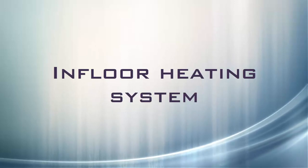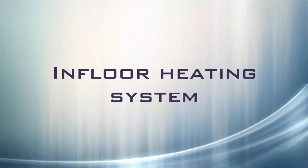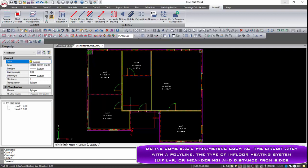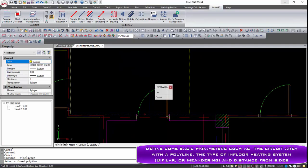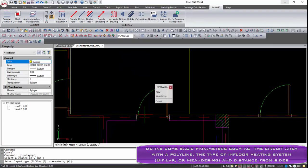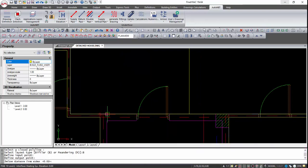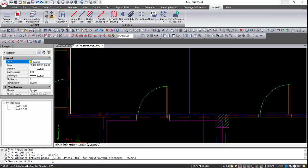An in-floor heating system can be generated automatically, taking into consideration the heated surface of each area. The user should define some basic parameters such as the circuit area with a polyline, the type of in-floor heating system — either bifilar or meandering — and the distance from the sides.